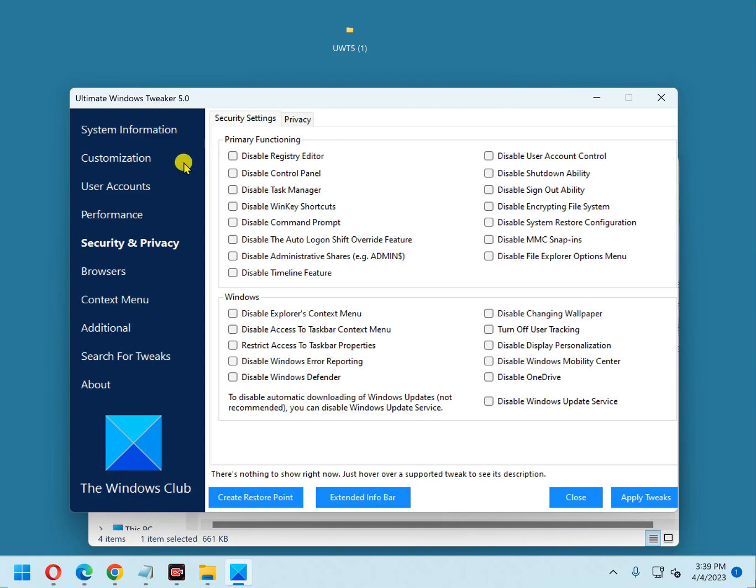You can go through the rest and like I said they're pretty self-explanatory. Before you make any changes, I would recommend that you click this button and create a restore point. That way if you make a change that you really can't seem to reverse or that causes an issue with your system, you can go back and restore the system from that restore point.